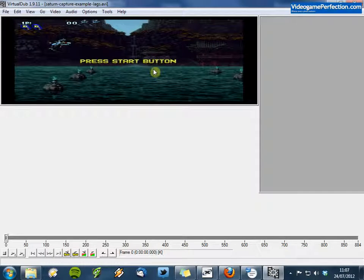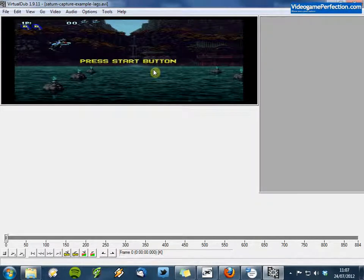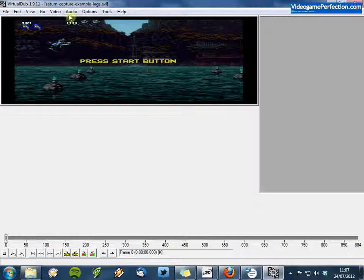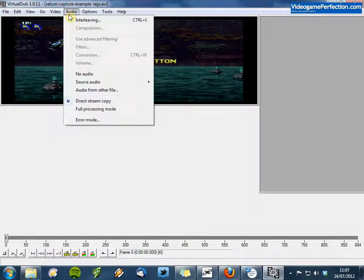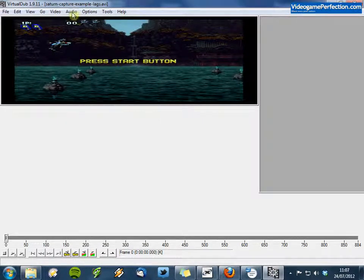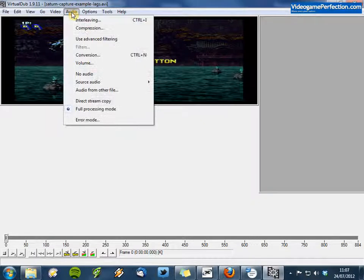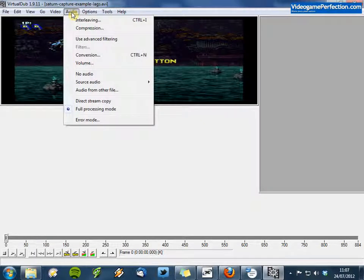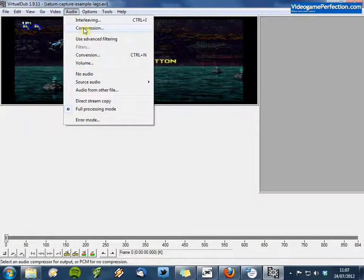Now you might want to change the audio settings to keep the file size down. Go to the Audio menu and choose Full Processing Mode. Then on the Audio menu again, choose Compression.